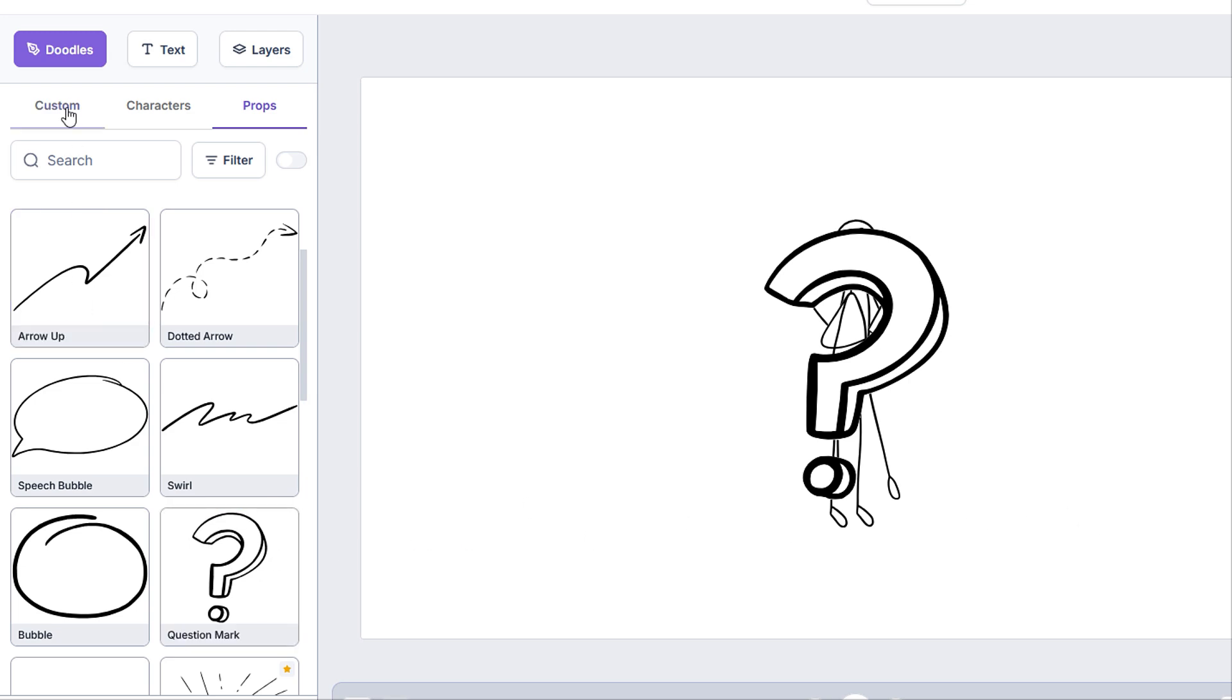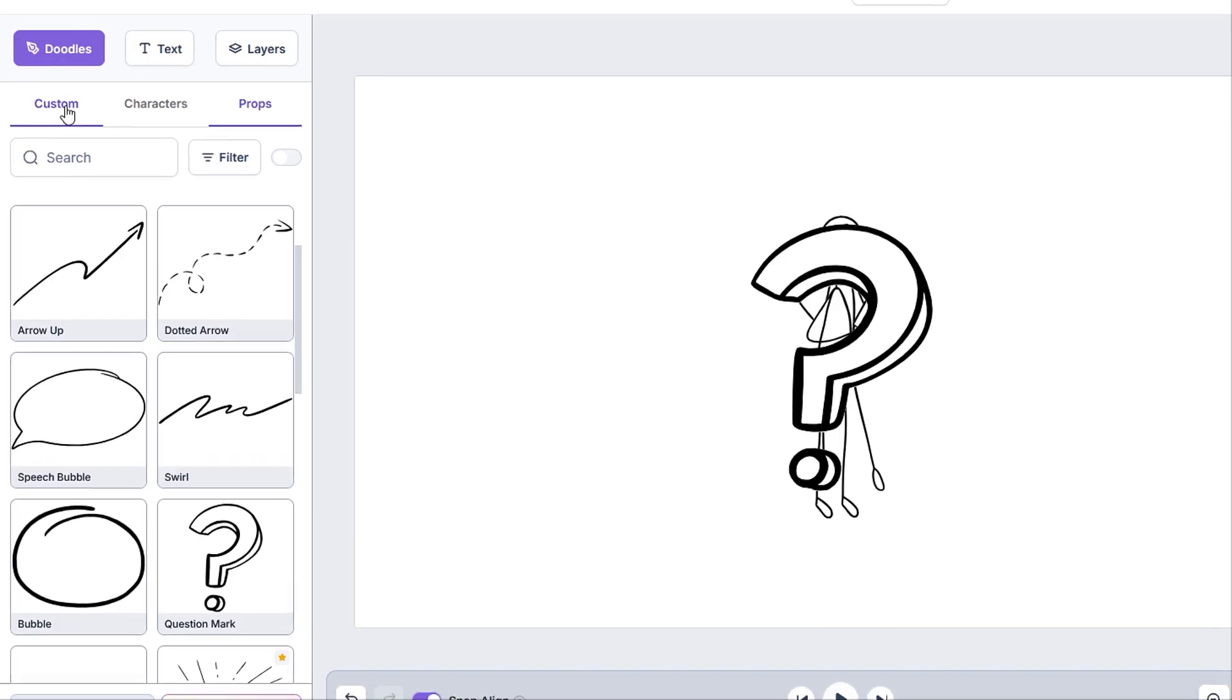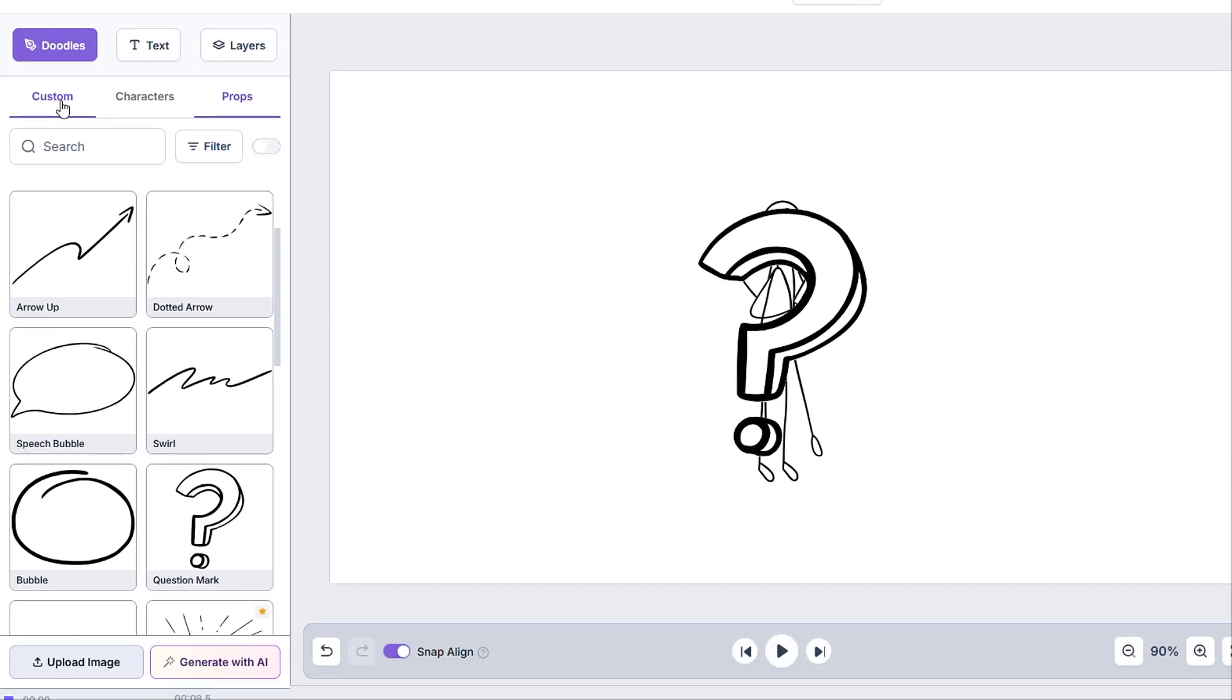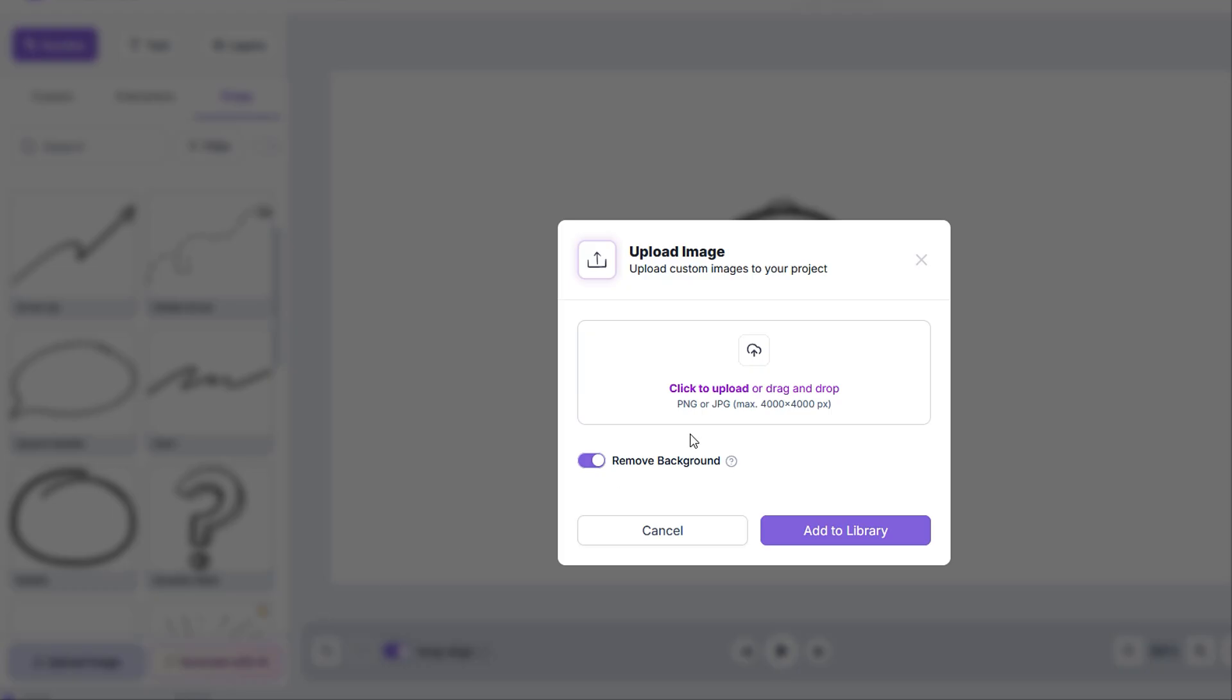Before we talk about the custom subcategory, I just want to mention the two buttons below, namely upload image and generate with AI. Upload image will open the upload image popup, which will let you upload any PNG or JPEG from your device to your library by dragging and dropping or navigating through to the file manually.